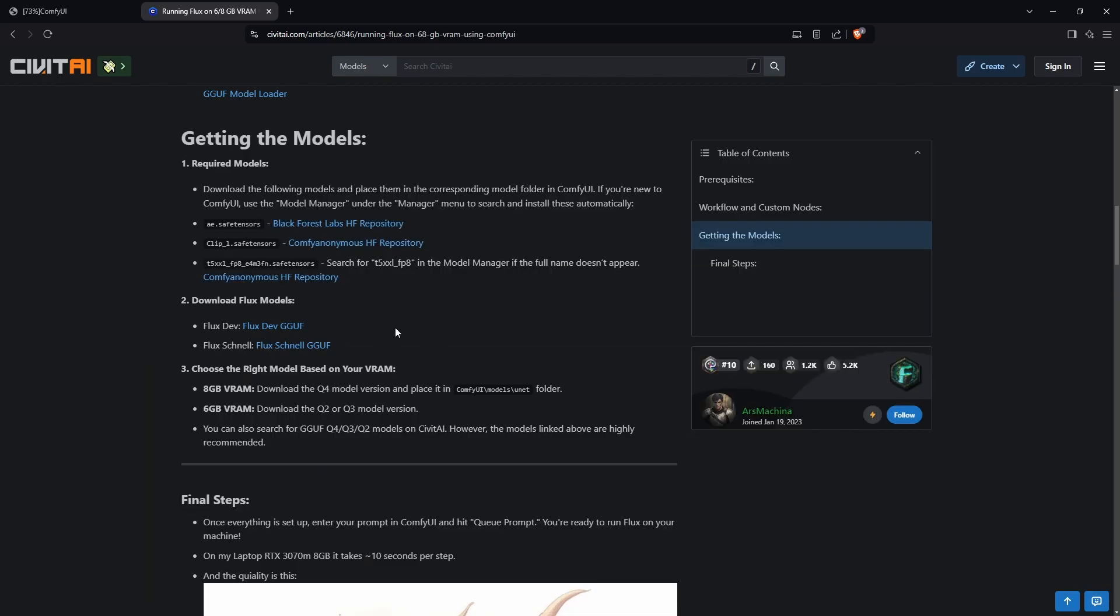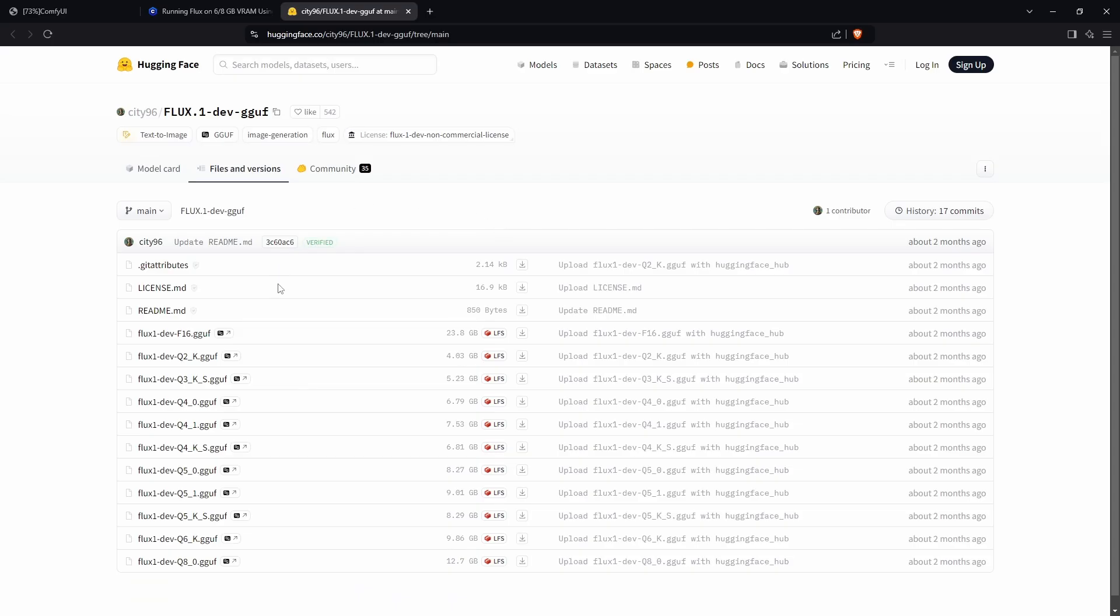I recommend using the Flux Dev GGUF model, so click on that link. You should be able to see different models to download. If you have 8GB VRAM, I'd recommend sticking to the Q4 models. If you have less than that, try the Q2 and Q3 models and see if that works for you.